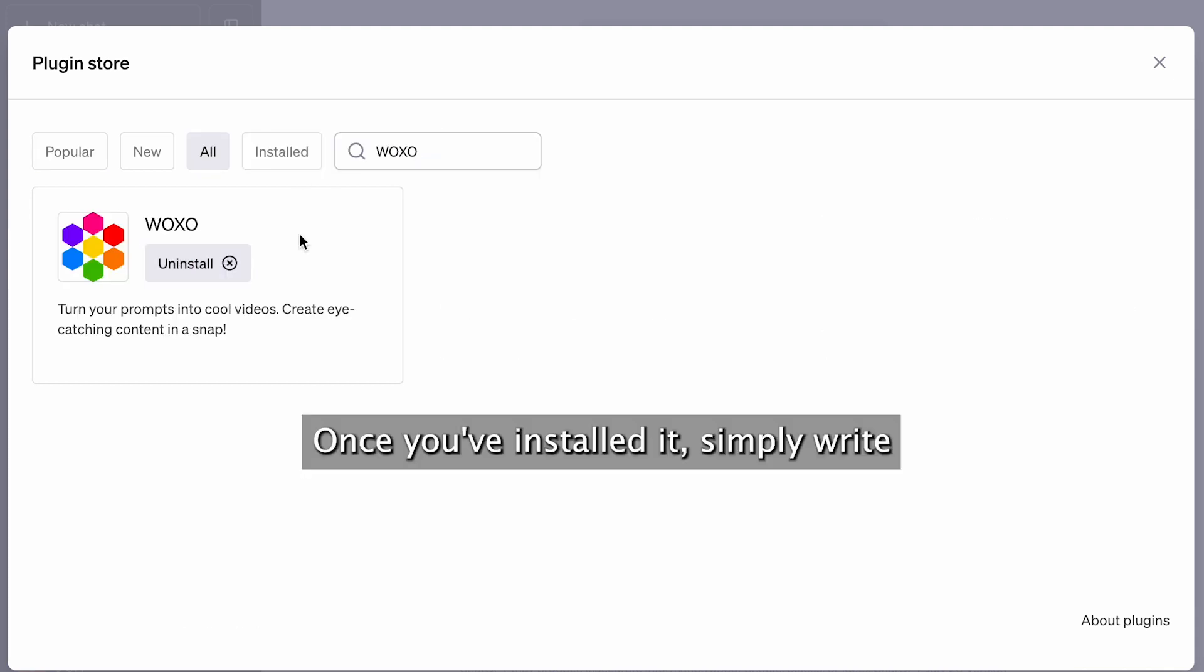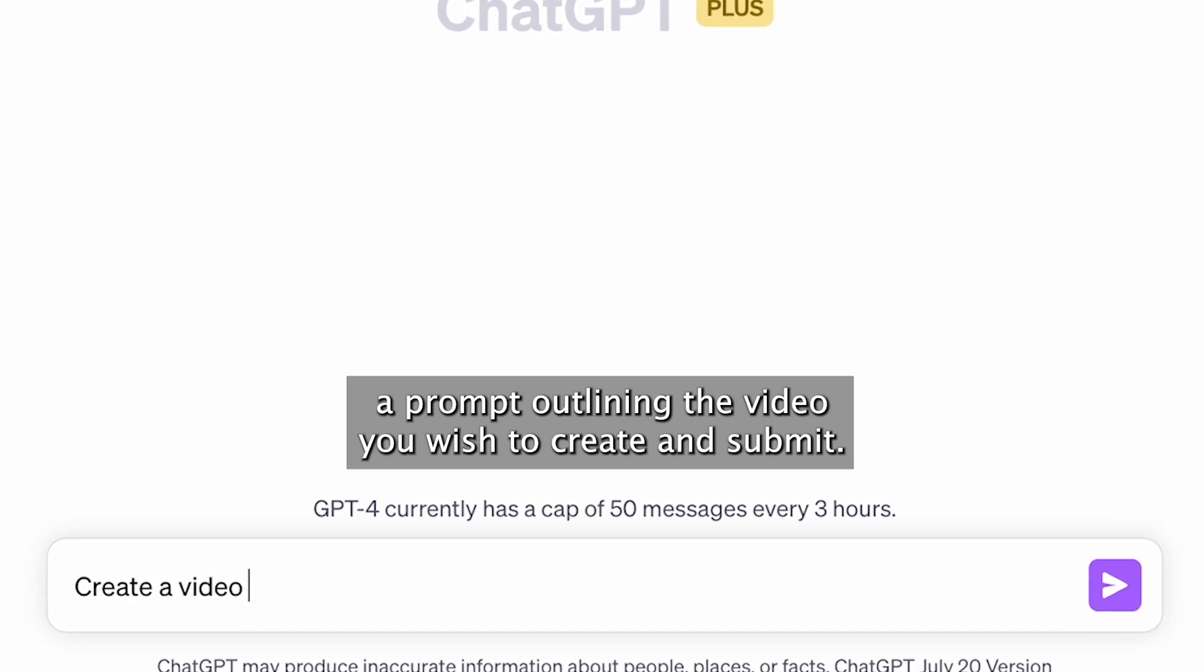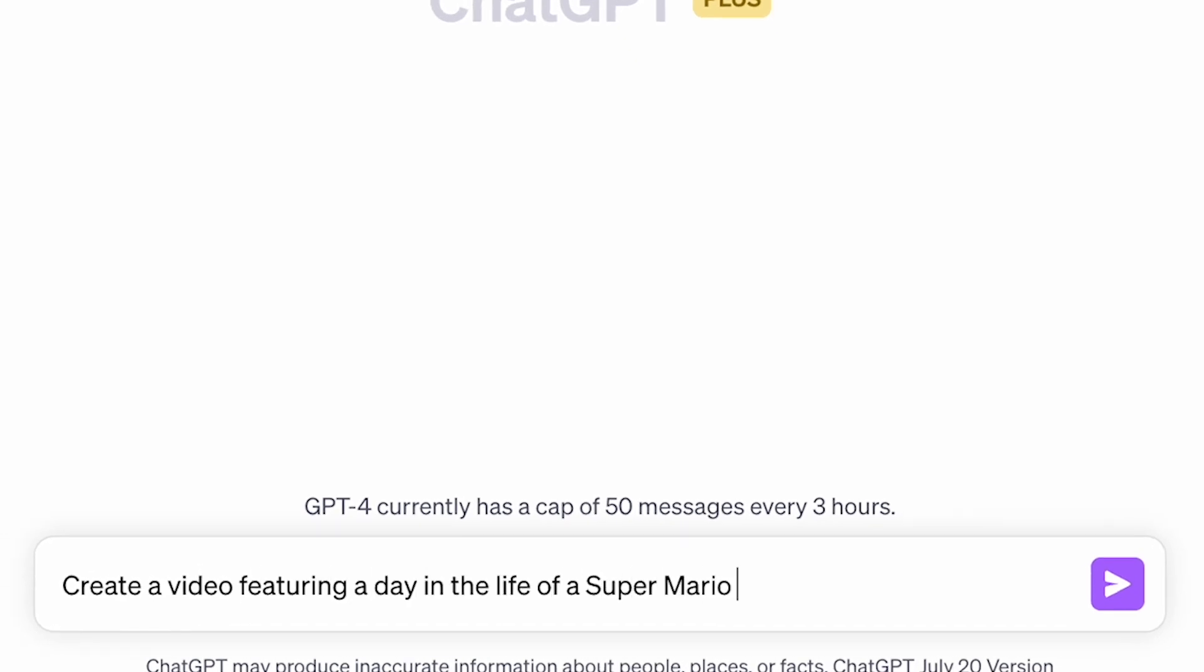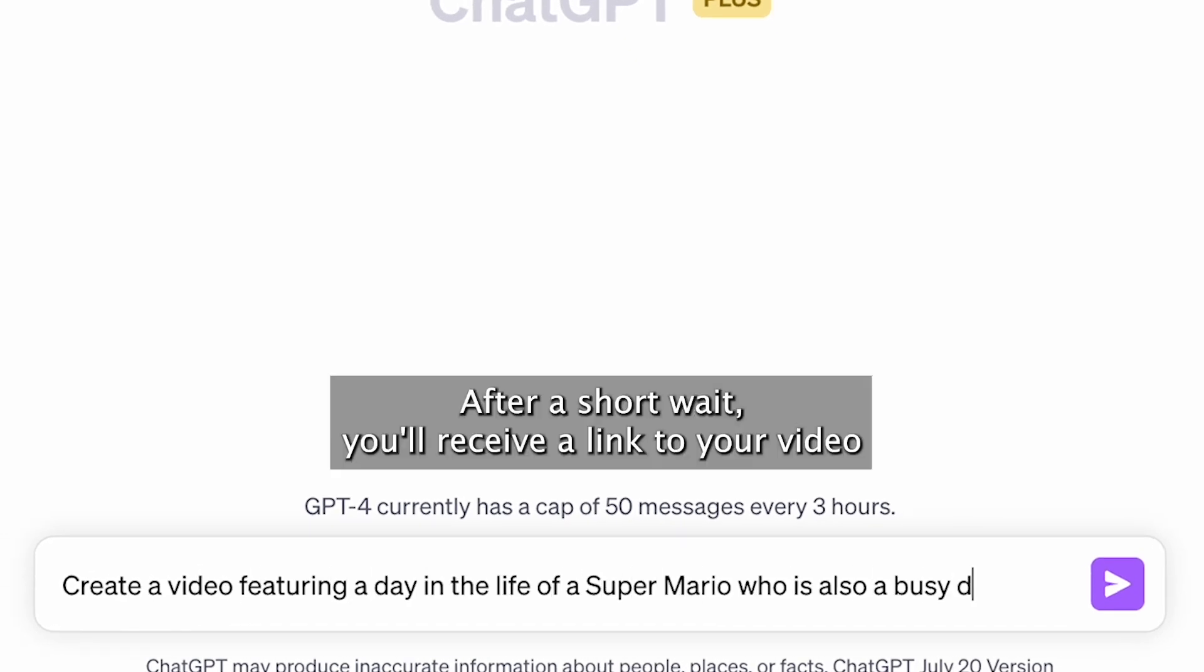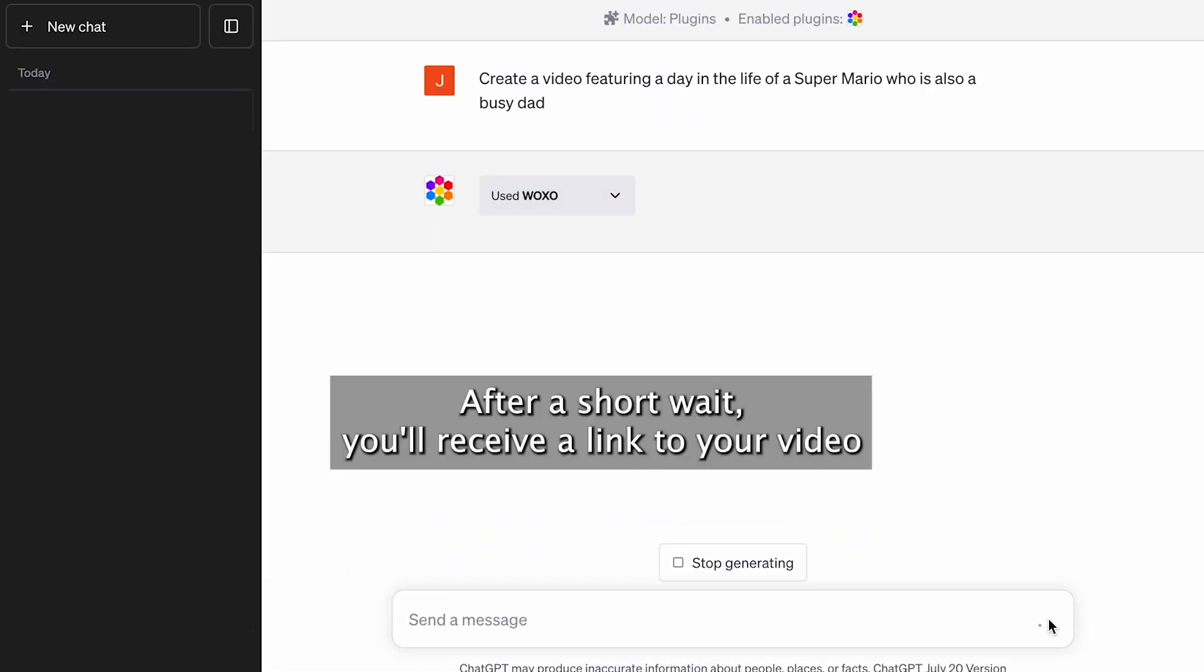Once you've installed it, simply write a prompt outlining the video you wish to create and submit it. After a short wait, you'll receive the link to your video.